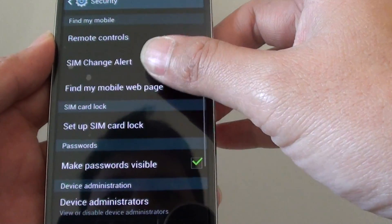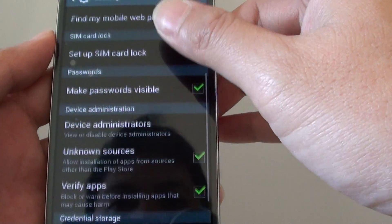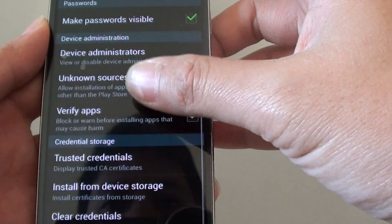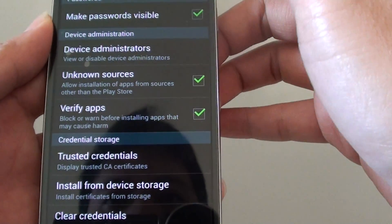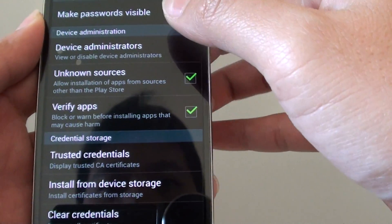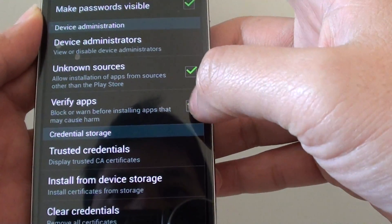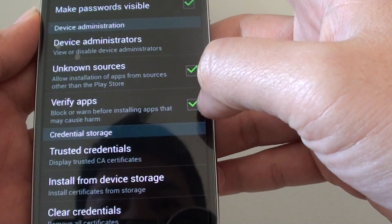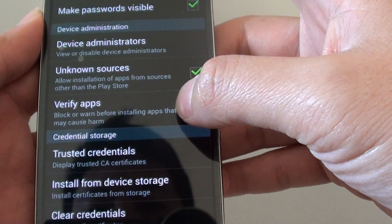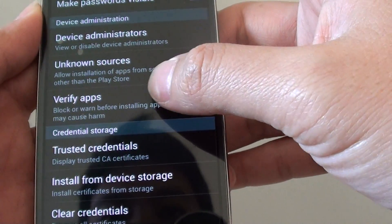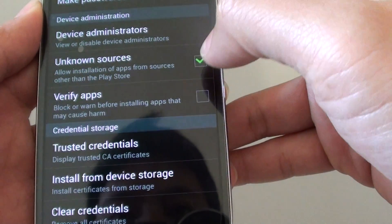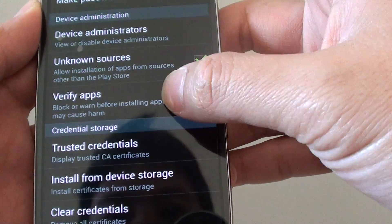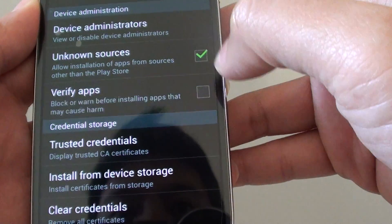In security, scroll down the screen a little bit until you find the device administration section. On the last option of this section, there is verify apps. Just tap on this option here to toggle the checkbox between on and off.